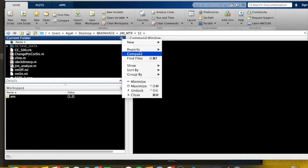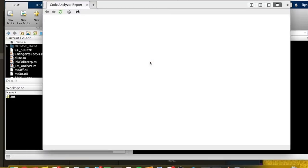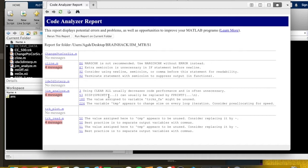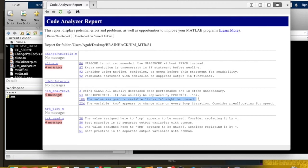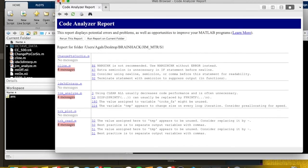The code analyzer report for JimAnalyze shows four messages: using clear_all usually decreases code performance and is often unnecessary; do not use sprintf — replace it with a different function; the value assigned to variable TRC_keySFA might be unused; and the variable TMP appears to change size on every loop iteration — consider preallocating for speed. Preallocating is one of the good practices in MATLAB: create empty variables, initialize them, and then assign values into them.